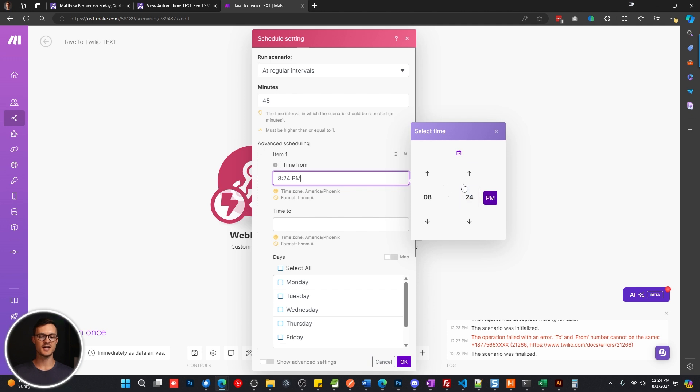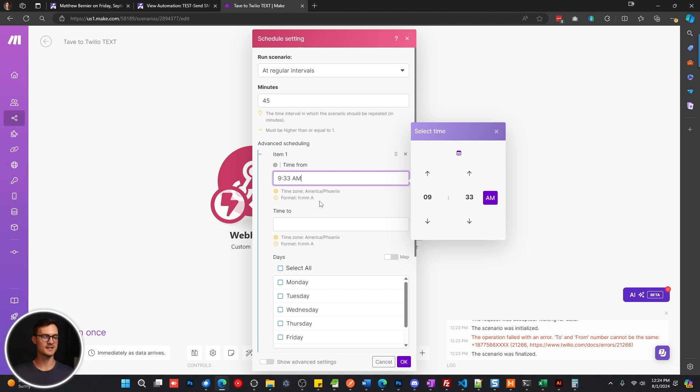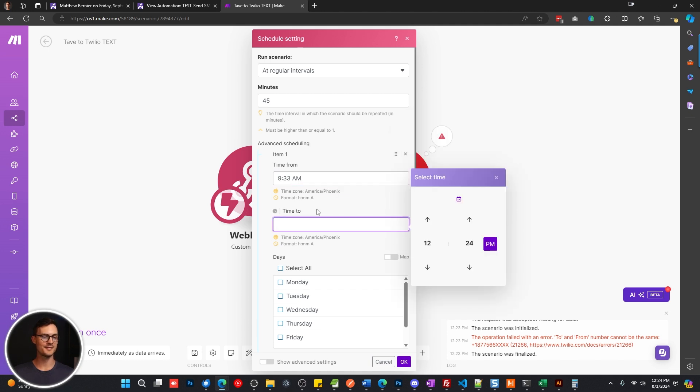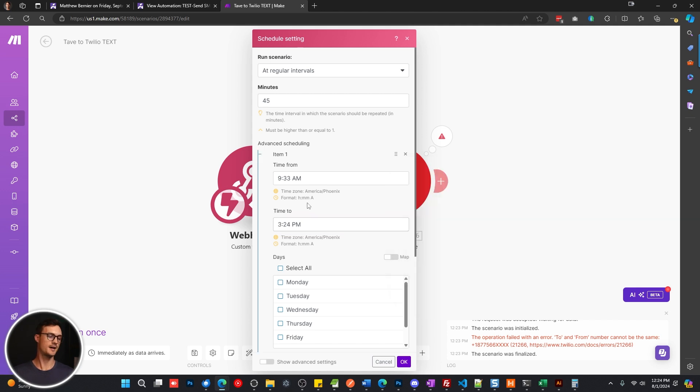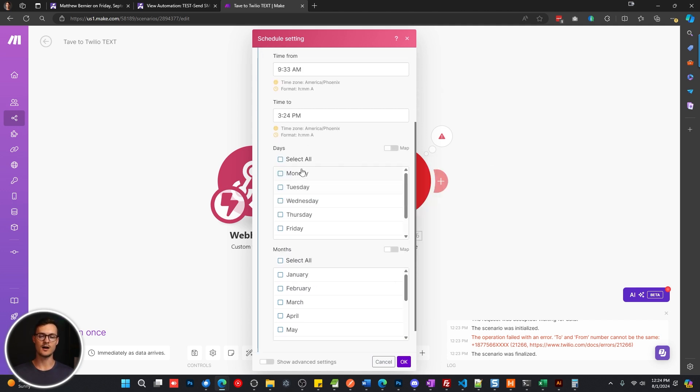And then for the advanced scheduling portion, we're going to choose a time frame for when this should go out. So I'm going to say, I only want these text messages going out at 9:30 in the morning. I'll do 9:32. That way it makes it look a little bit more random and not automated to, let's say, 3:24 PM. So those are the times I want it to go out.